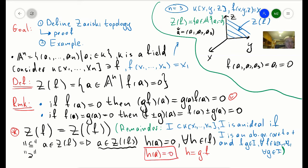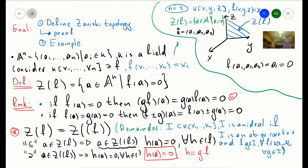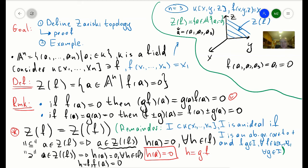For the right inclusion: take a in Z(ideal(f)). Then h(a) = 0 for any h in the ideal. Since the ideal is generated by f, we can take h = f, so f(a) = 0. That gives us the other direction. This is a generalization — we can now consider any collection of polynomials f1, ..., fn in our polynomial ring.